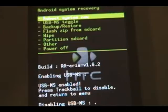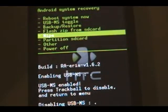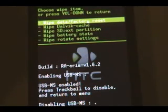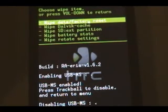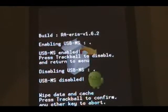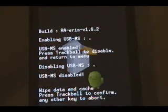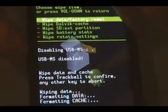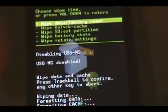Next, scroll to Wipe and click Wipe Data/Factory Reset at the top. Press the trackball to confirm. Once it's done, press Back.